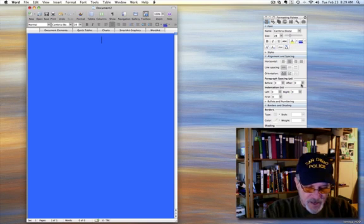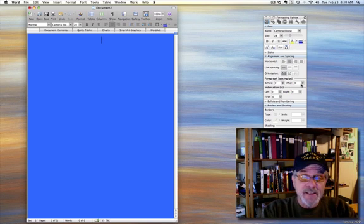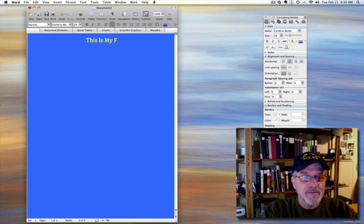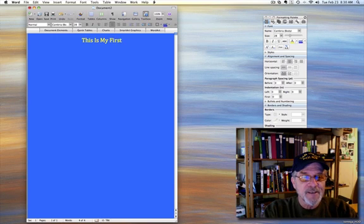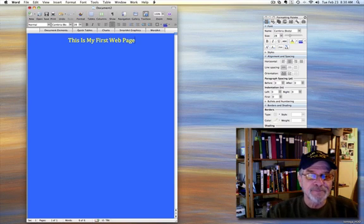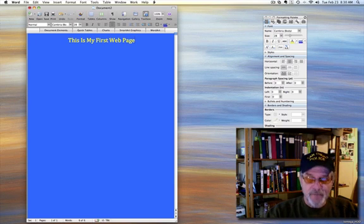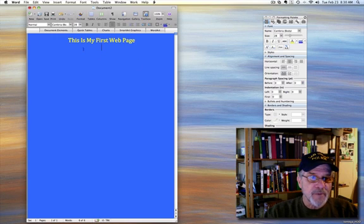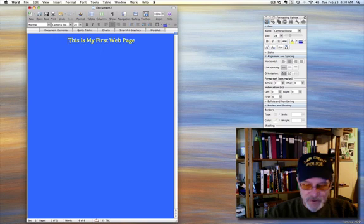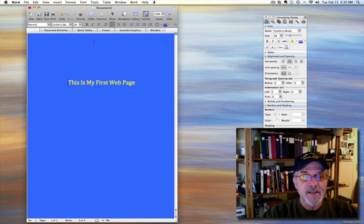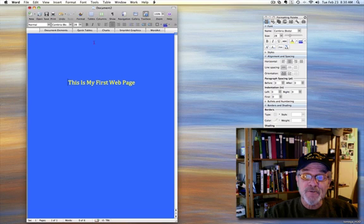And now we simply enter the text. This is my first web page. Okay. Now let's drop that down a little bit and make it a little more visually appealing. We can just put the cursor over here and hit the return key a few times. And that's it.